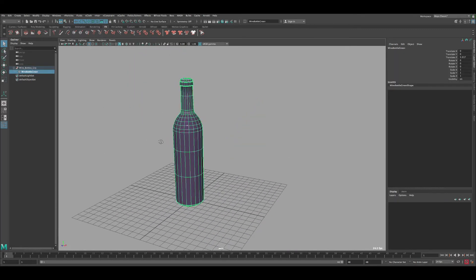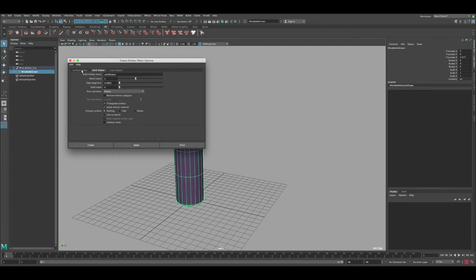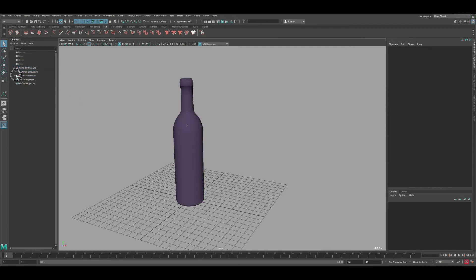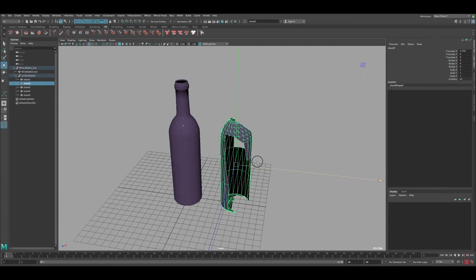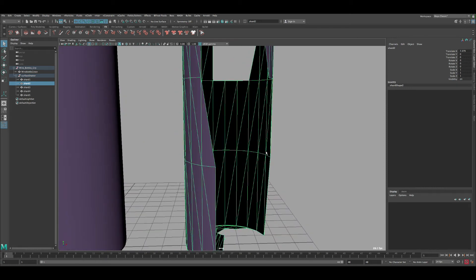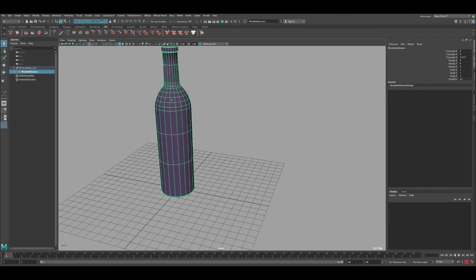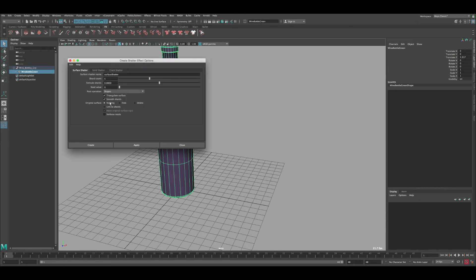Let's delete this one, select the bottle again, go back to Shatter, and reset the settings. Surface Shatter is what we're going to use — the Crack option just cracks the surface, so we don't want that. With Surface Shatter and default settings, the result looks pretty good but is really thin, so we want it to be thicker.